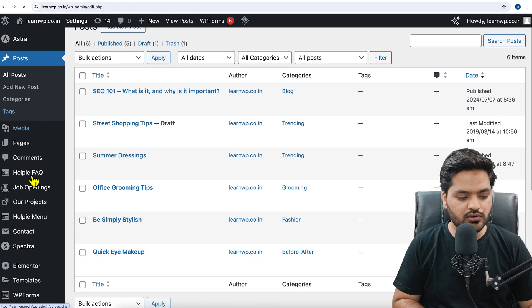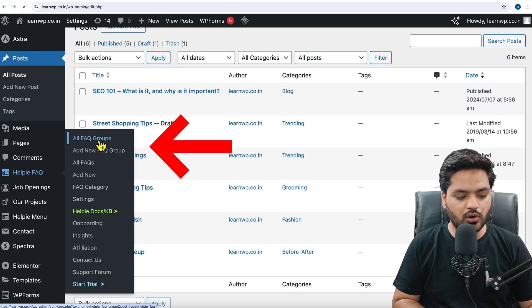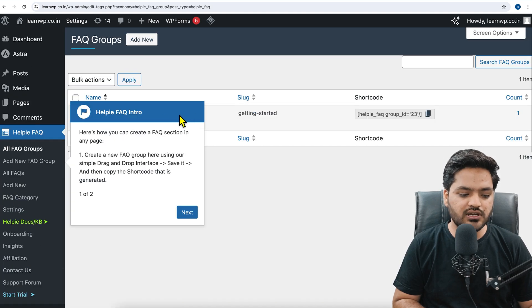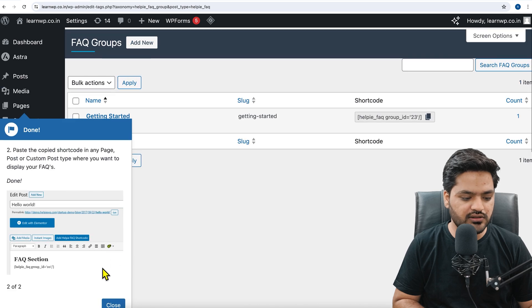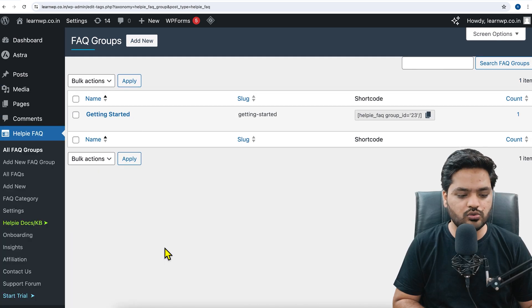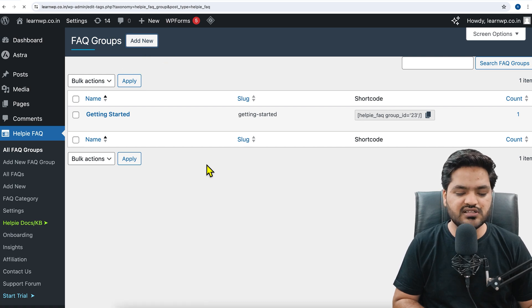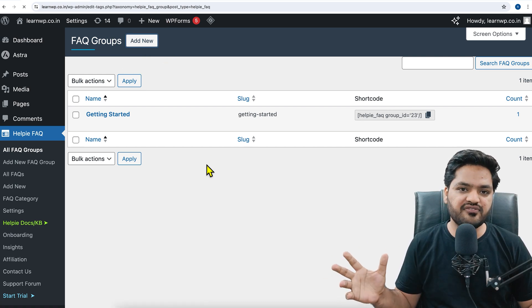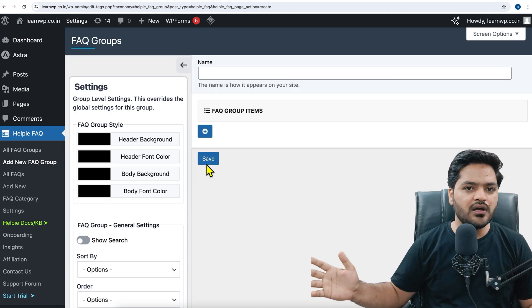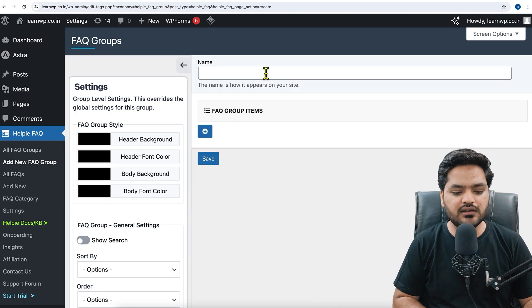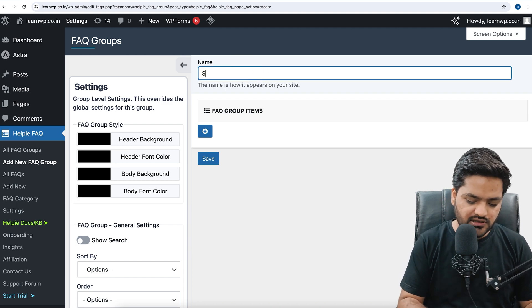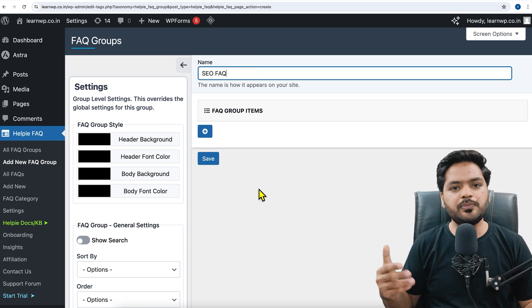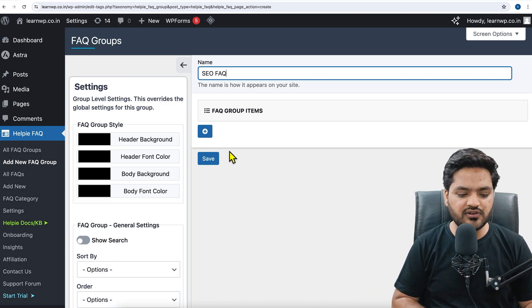Now you need to create FAQs. You need to click on all FAQ groups. You need to create groups in order to add FAQs. Click on next and close - these are some tools that you may see. Click on FAQ group, click on add new. Let's say I want to create multiple groups of FAQs - for SEO, for SMM, for different categories. So I name it like SEO FAQ.